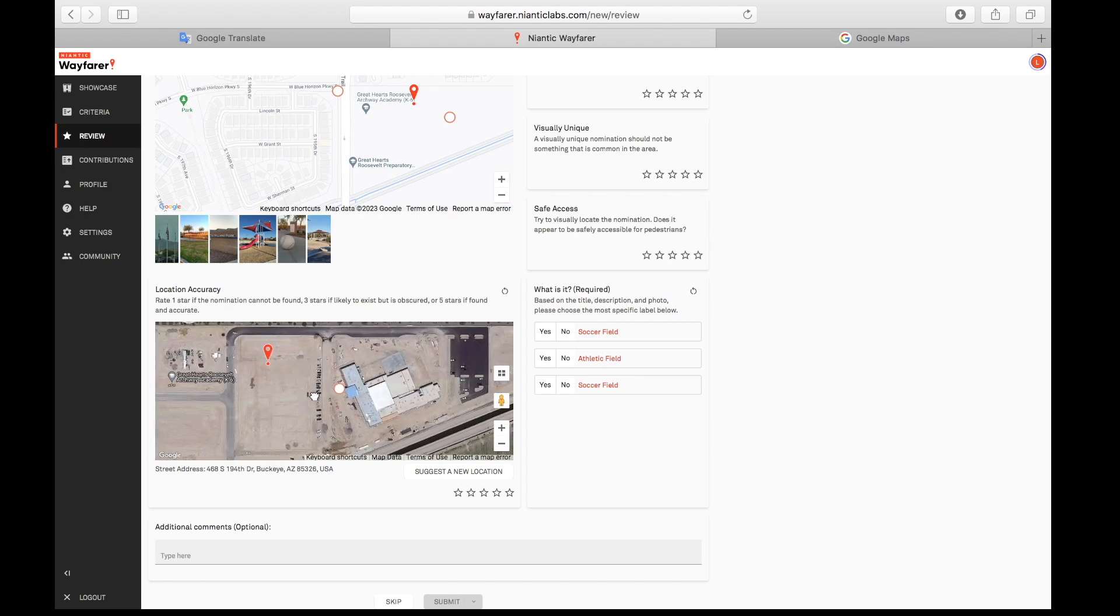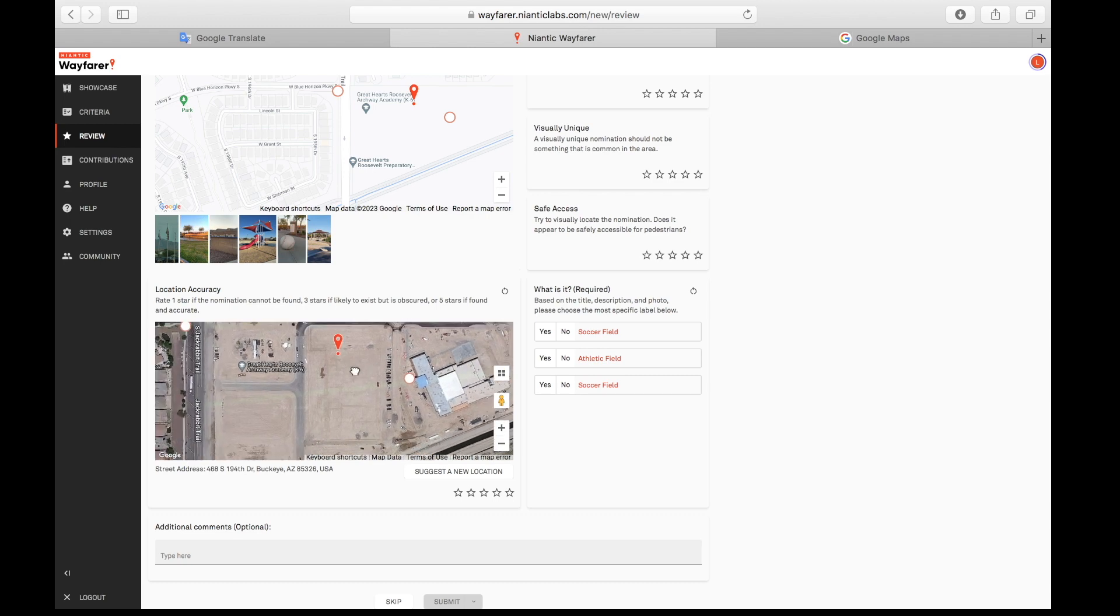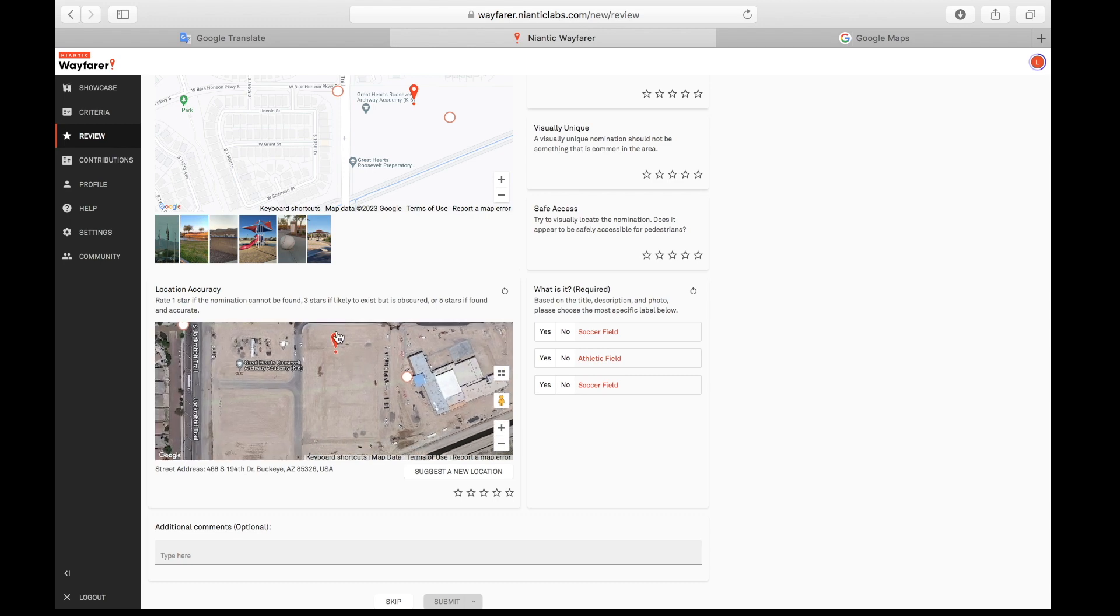This is the flagpole for Great Hearts. Great Hearts is a school—it is a charter school—which means to me that this entire area belongs to the school. We have no proof that there even is a soccer field here.